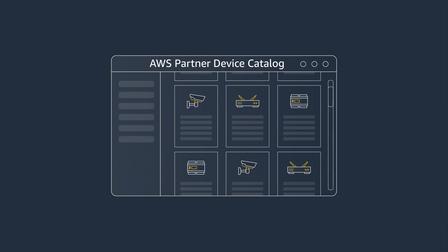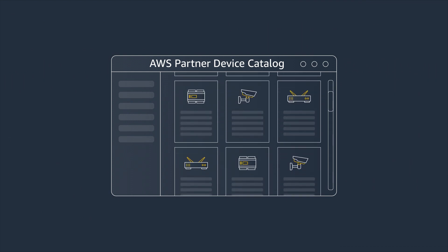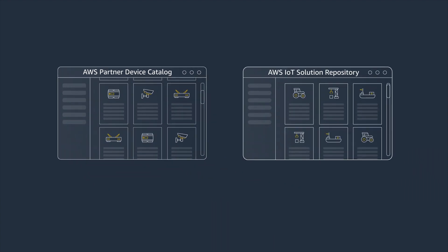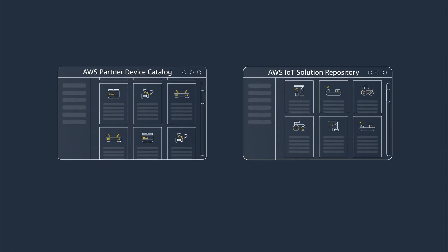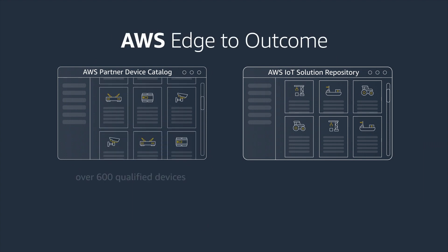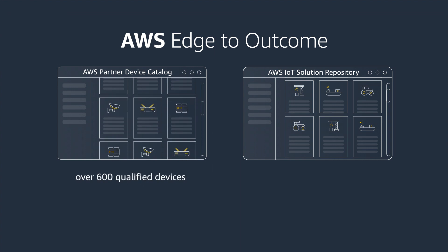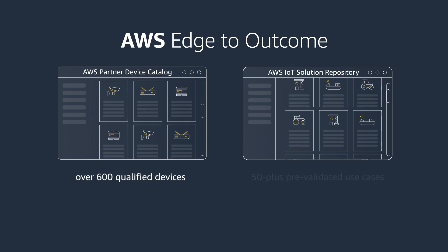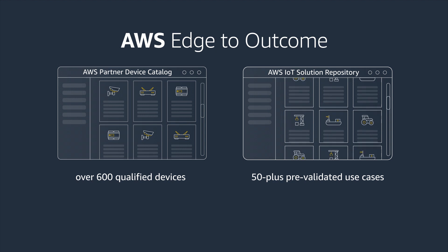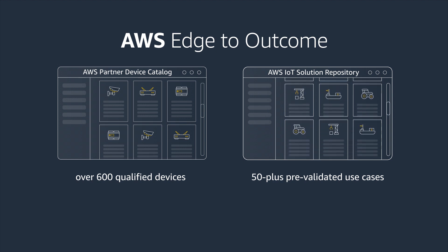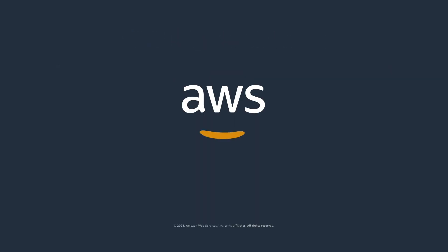The AWS Partner Device Catalog offers over 600 qualified devices, and the AWS IoT Solution Repository supports 50-plus pre-validated use cases. Visit our website to learn more about AWS IoT in the Partner Community, or to become a partner yourself.